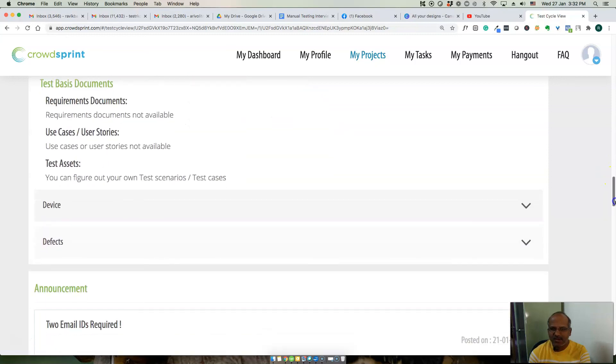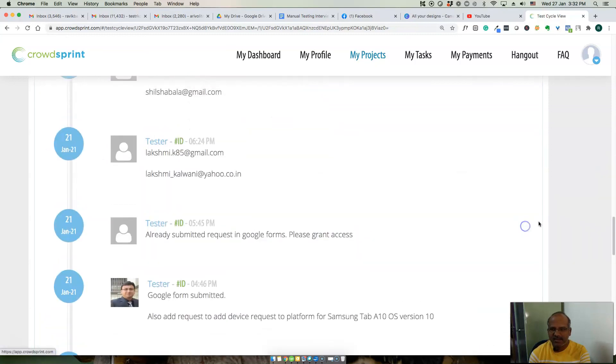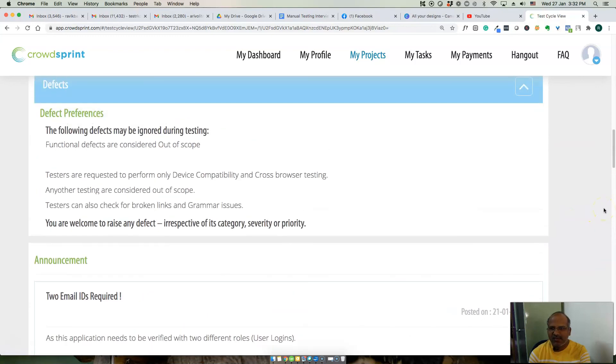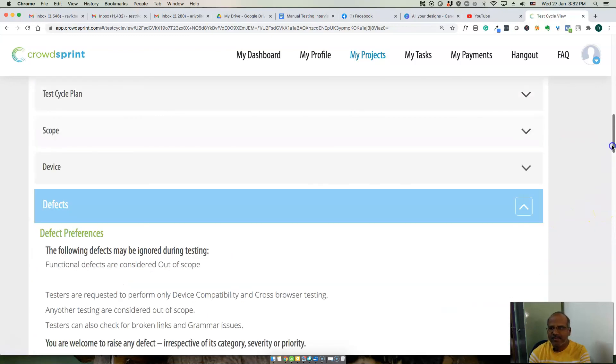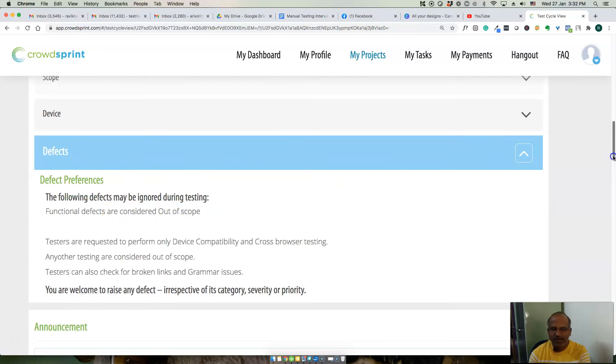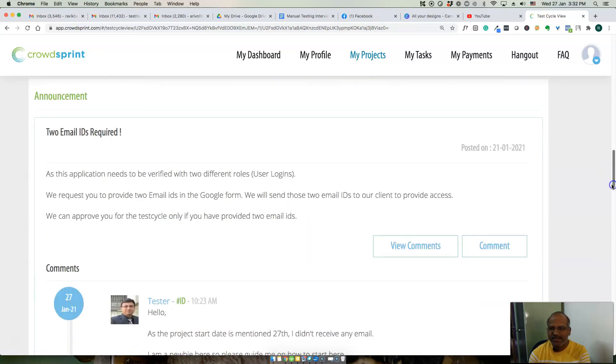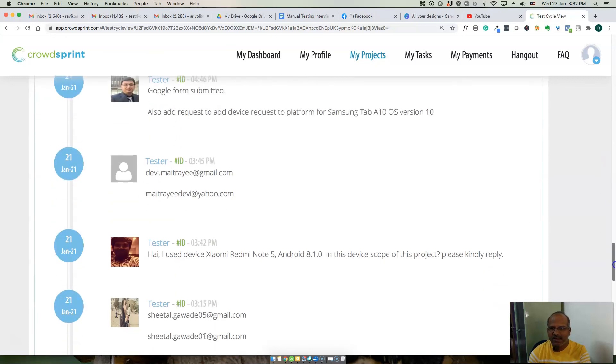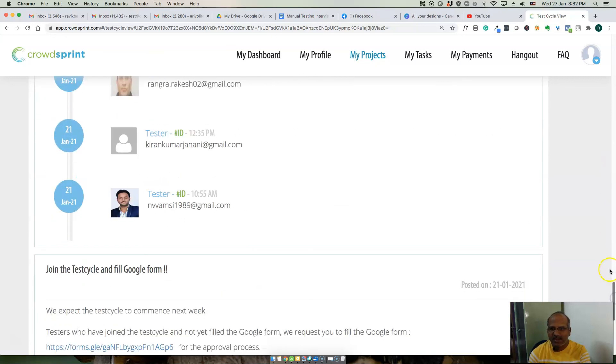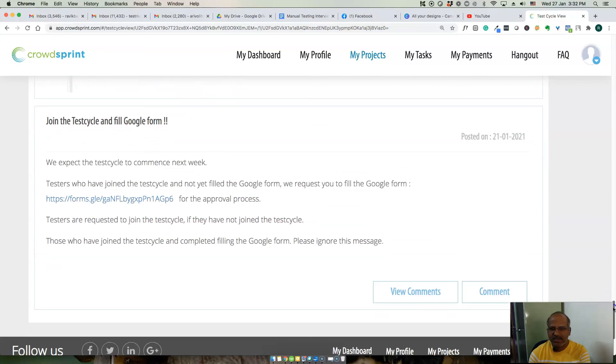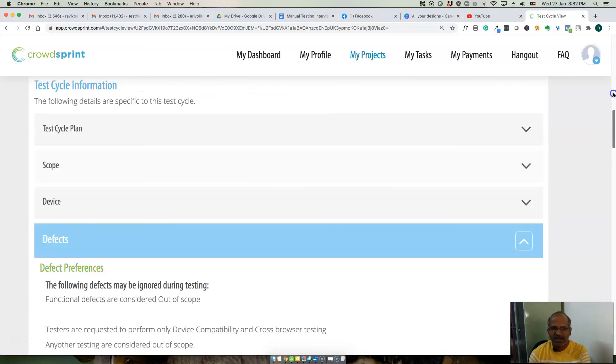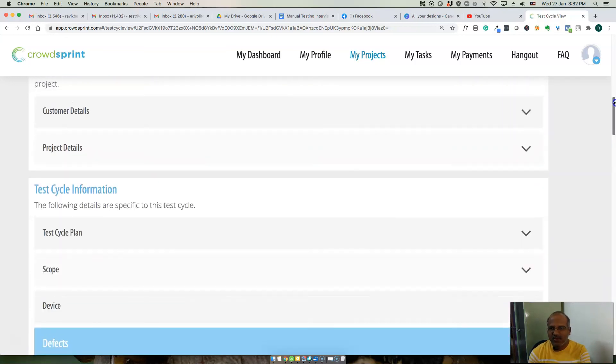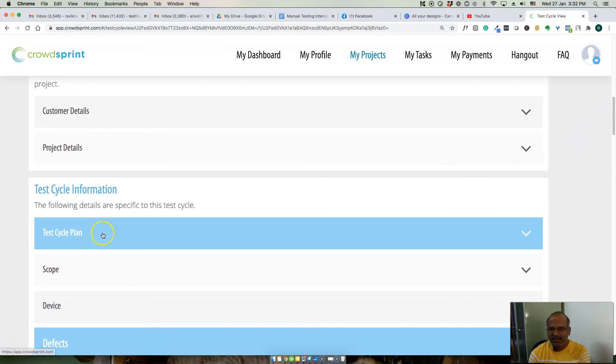There is no use cases. Are there any known defects? Functional testing as told is out of scope. This is the basic requirement document and project requirement.